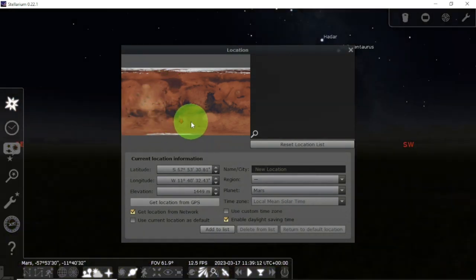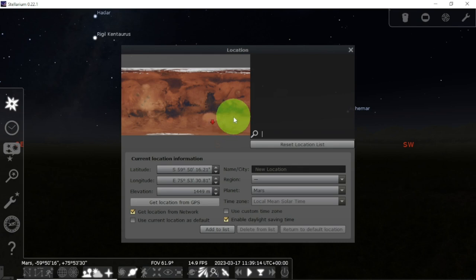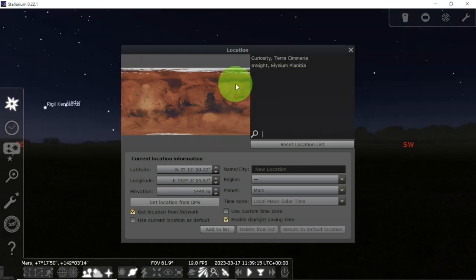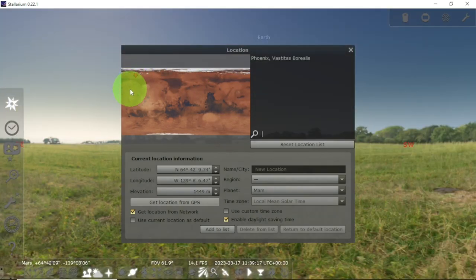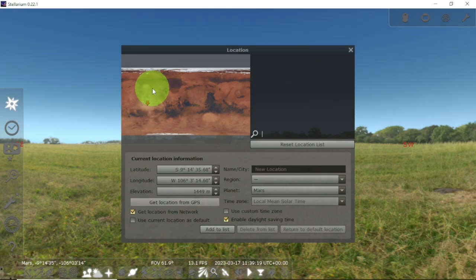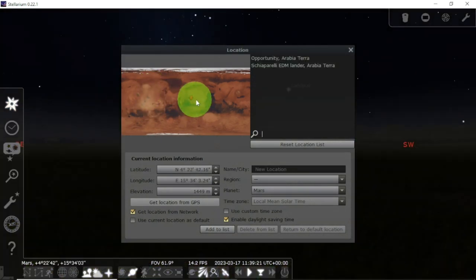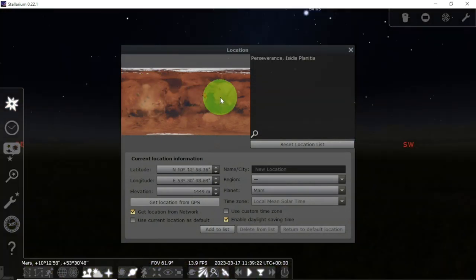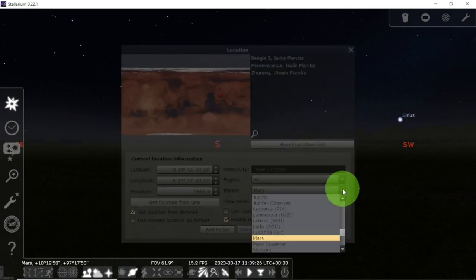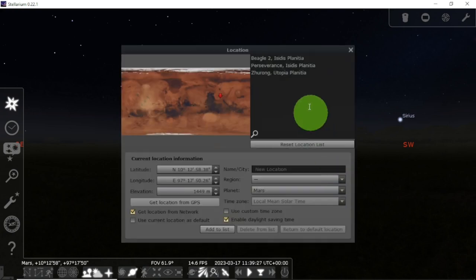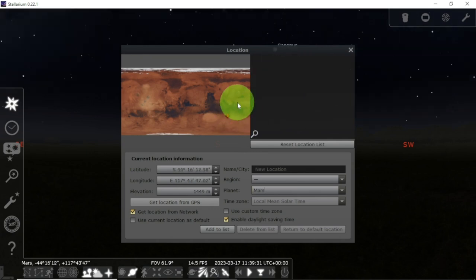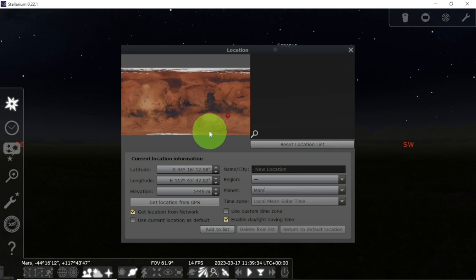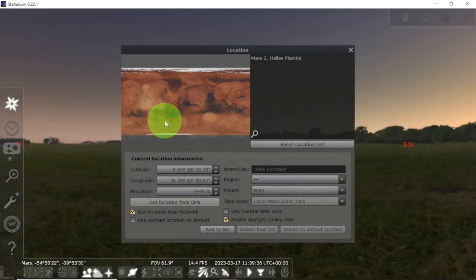And even on Mars, there are some places that are nighttime and some places are in the daytime. You can also do that for the Moon. But see, these are the places that we know on Mars. These names—we don't know anything about here. That's why we don't have any detail. We haven't explored that.